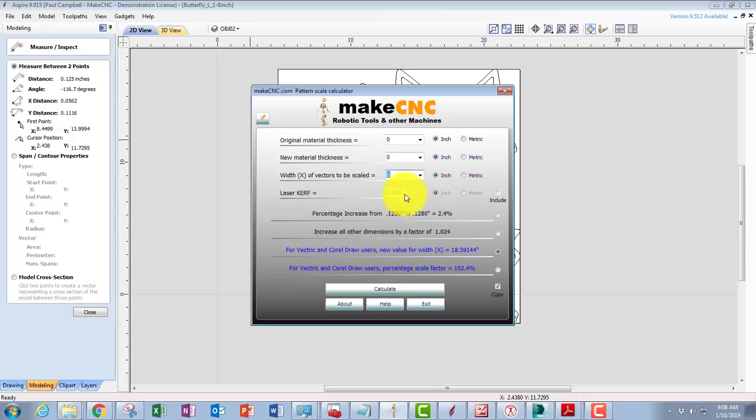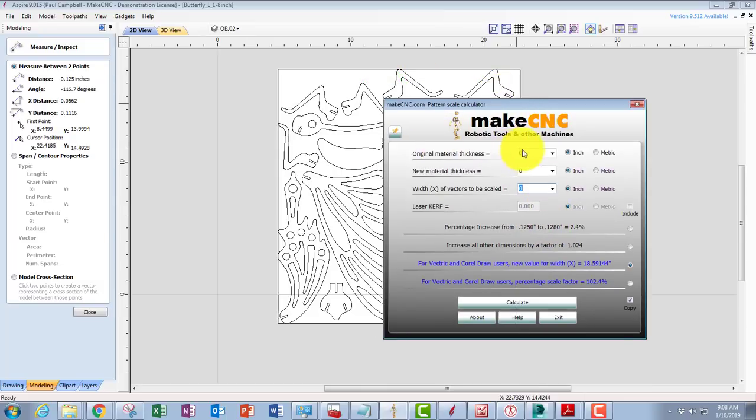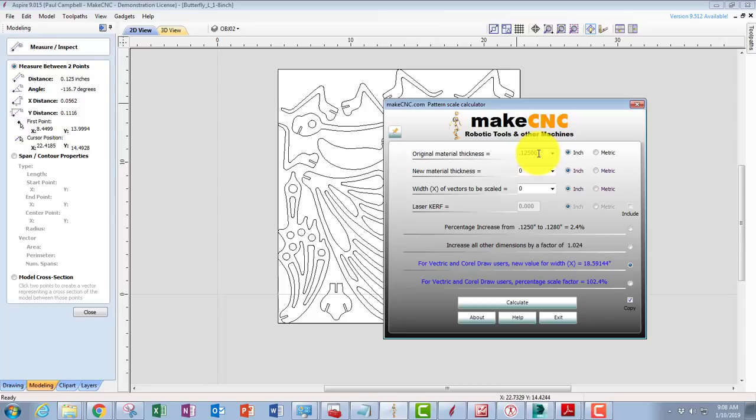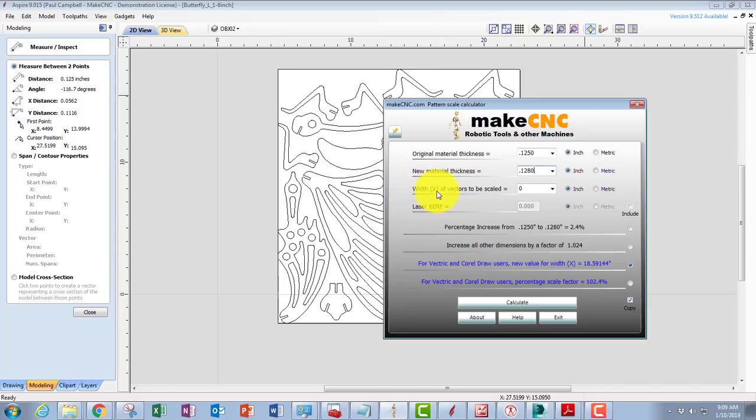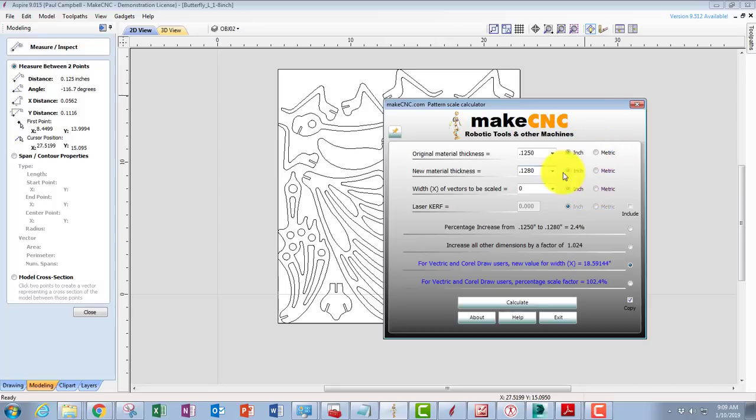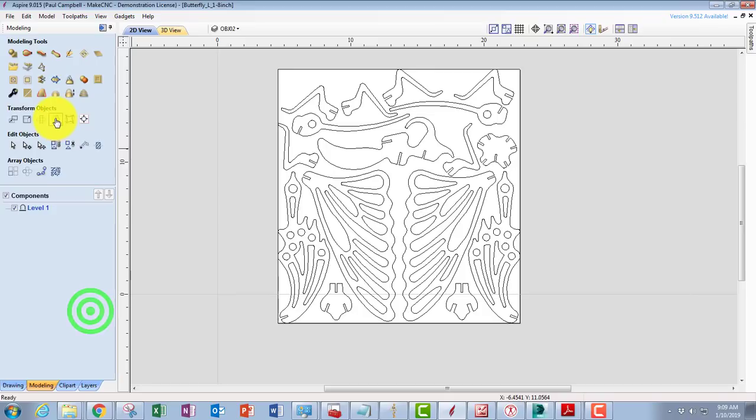Back to what we were talking about with the Vectric software. What we're going to do right now is, we know our initial size, which is the pattern size, is 0.1250. I'll take that zero out there. And we know that our new material thickness is going to be 0.1280. That brings us up to the right size for the thickness of the material that we bought from our supplier. Now here's where it's a little different for Vectric. It says width x of vectors to be scaled, and by the way, I've got everything set to inch because I'm dealing with inch. If you were dealing with metric, you would have everything set to metric.